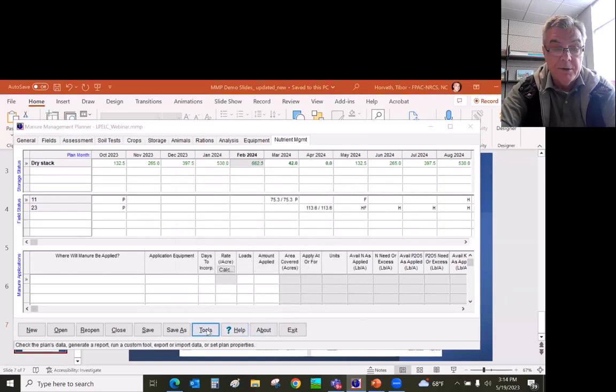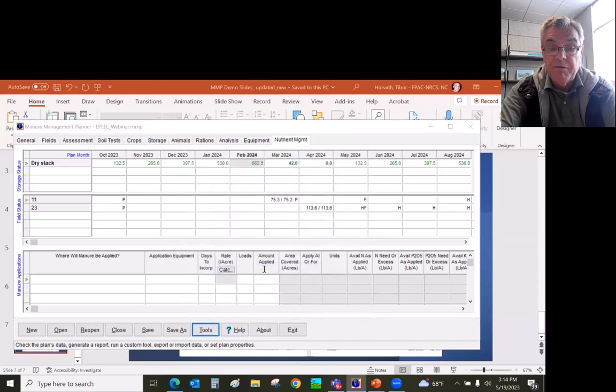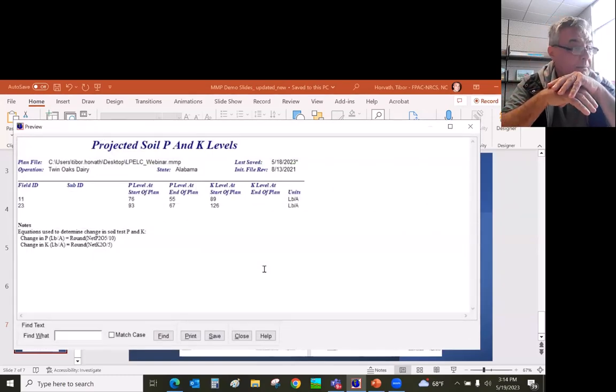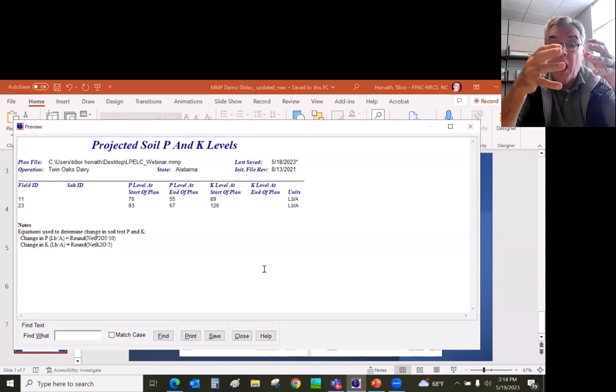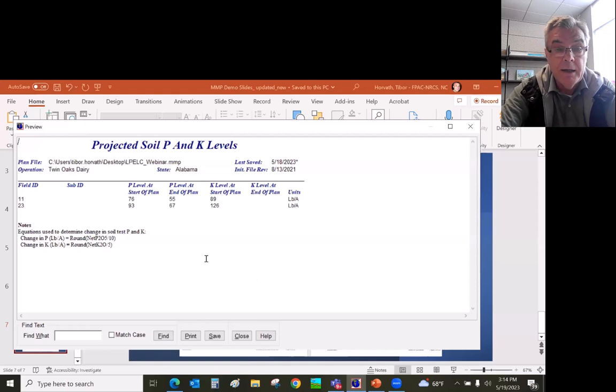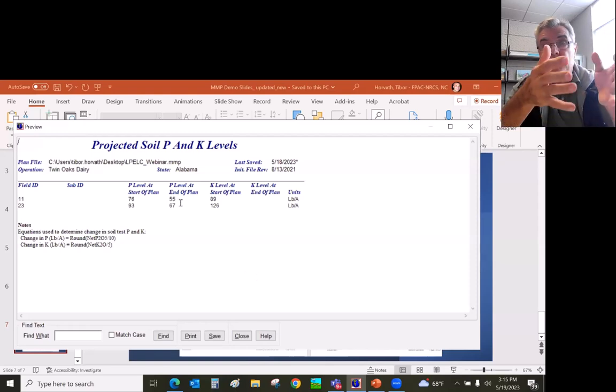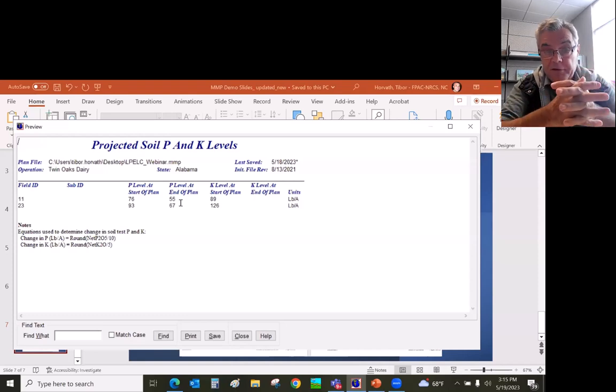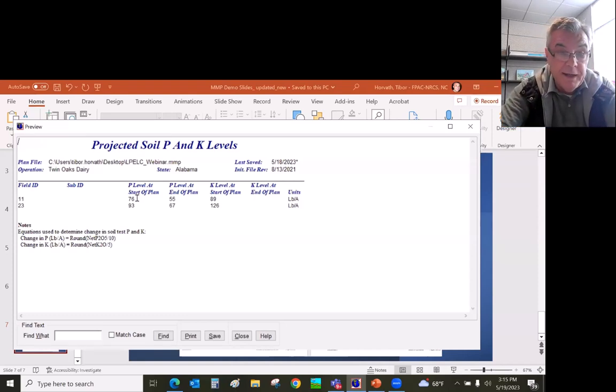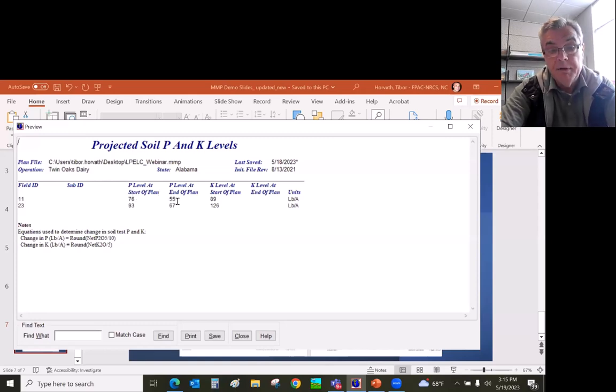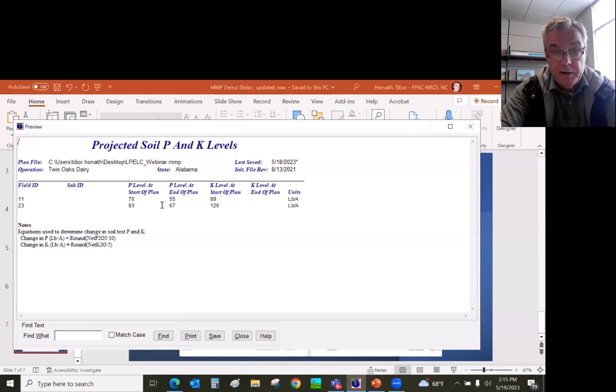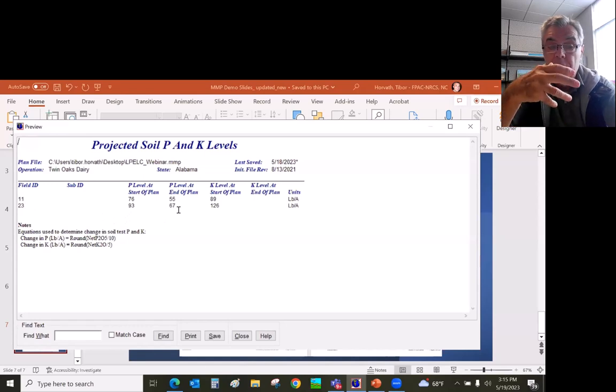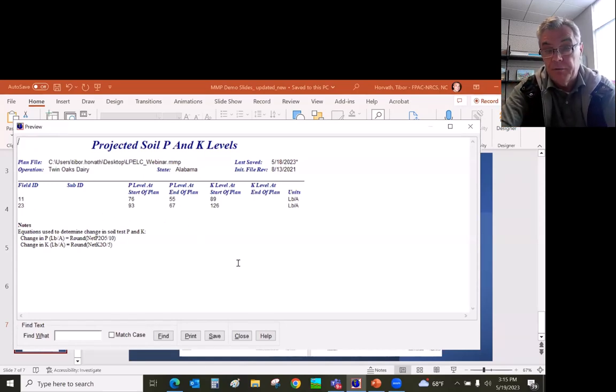When it's all complete, then you can go and check the projected soil phosphorus levels. That's an excellent tool. Because if your phosphorus index is high or medium, if it's high, you have to show on the plan that the soil test phosphorus levels are lowered. So we have to show mining phosphorus on the soil. This field had 76 pounds P2O5 at the beginning, and by the five-year plan, we brought it down to 55 pounds per acre on field 23. We did a very good job. We lowered the soil test phosphorus levels. So the nutrient management plan can show how you manage your phosphorus and nitrogen.